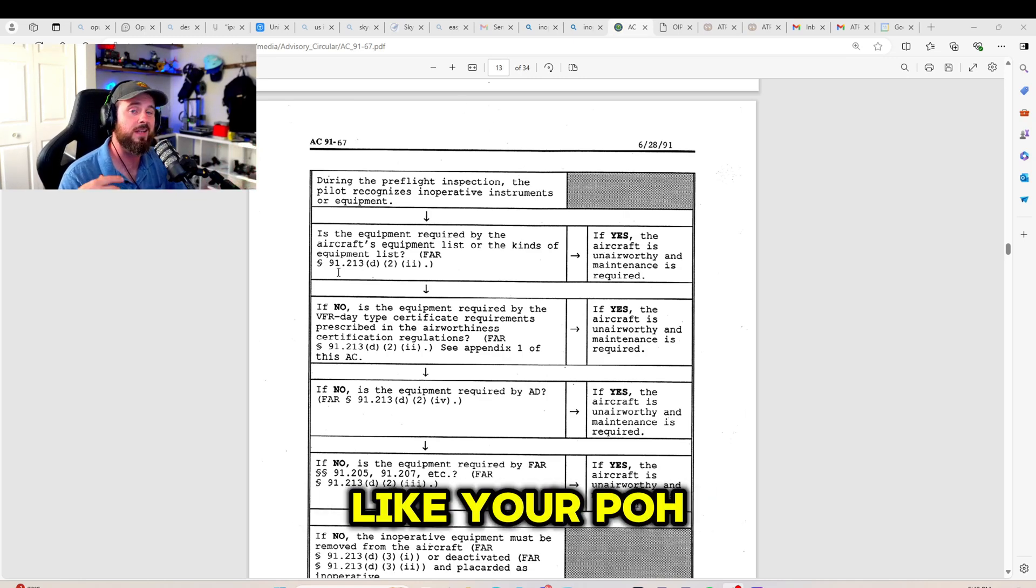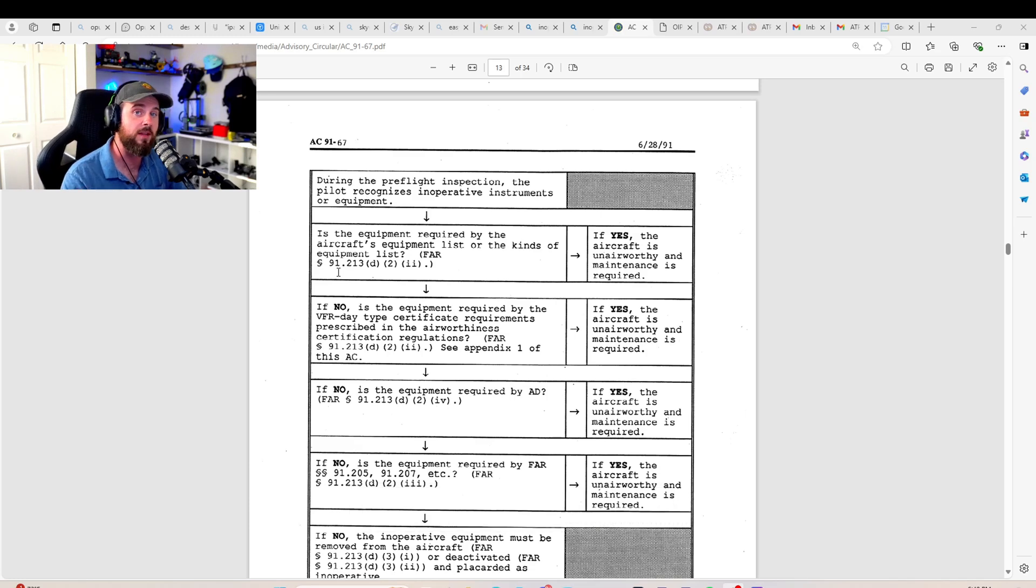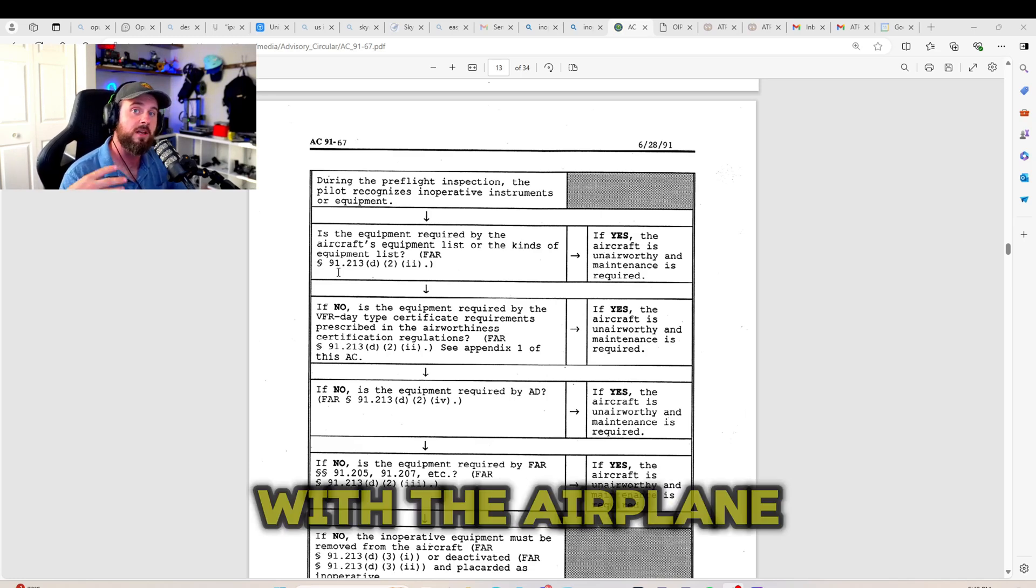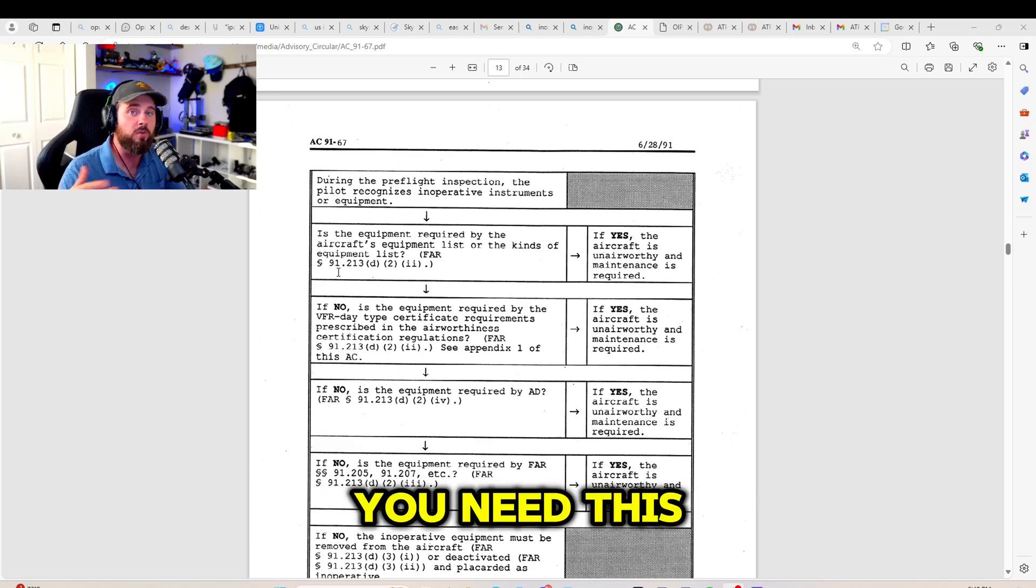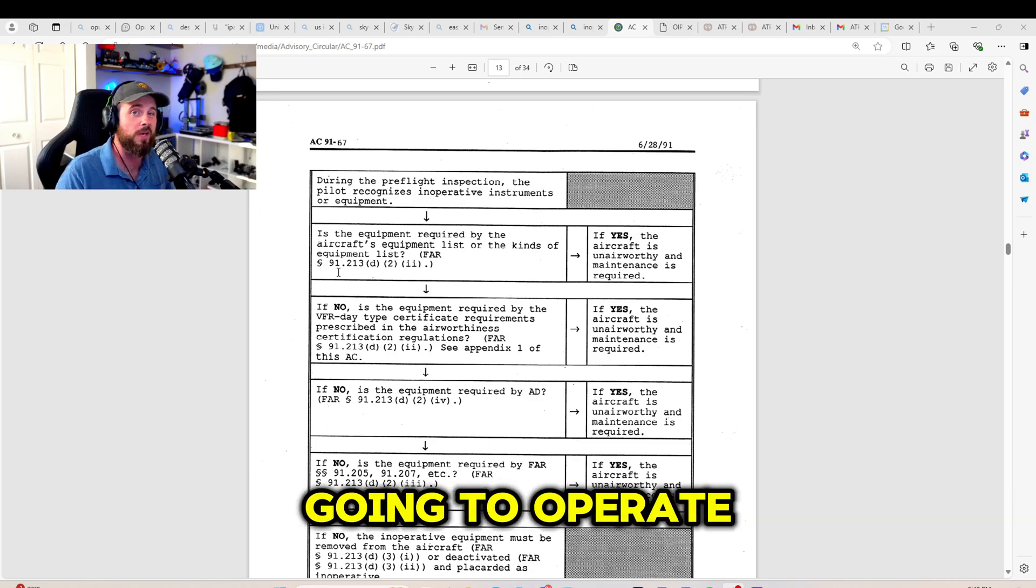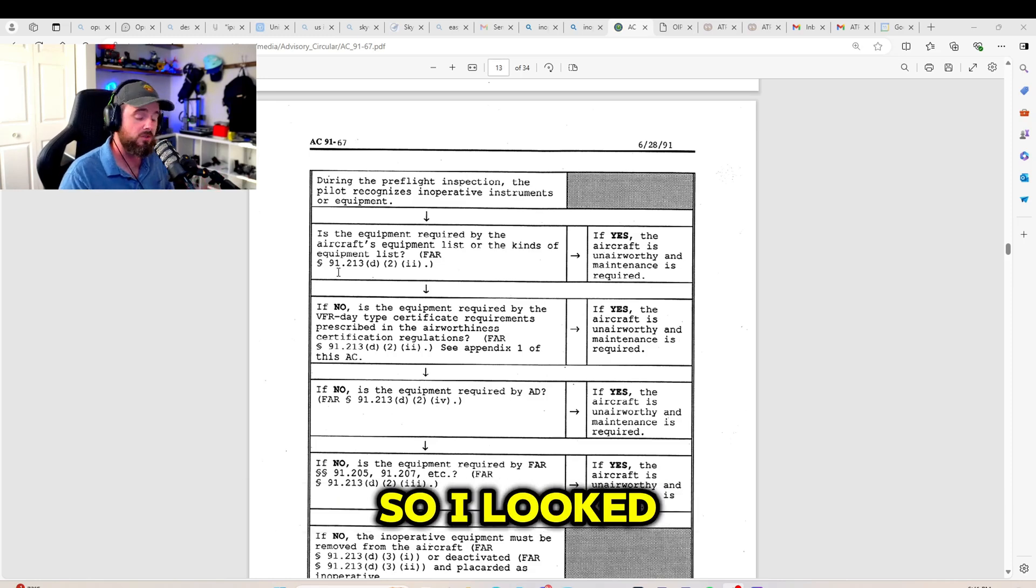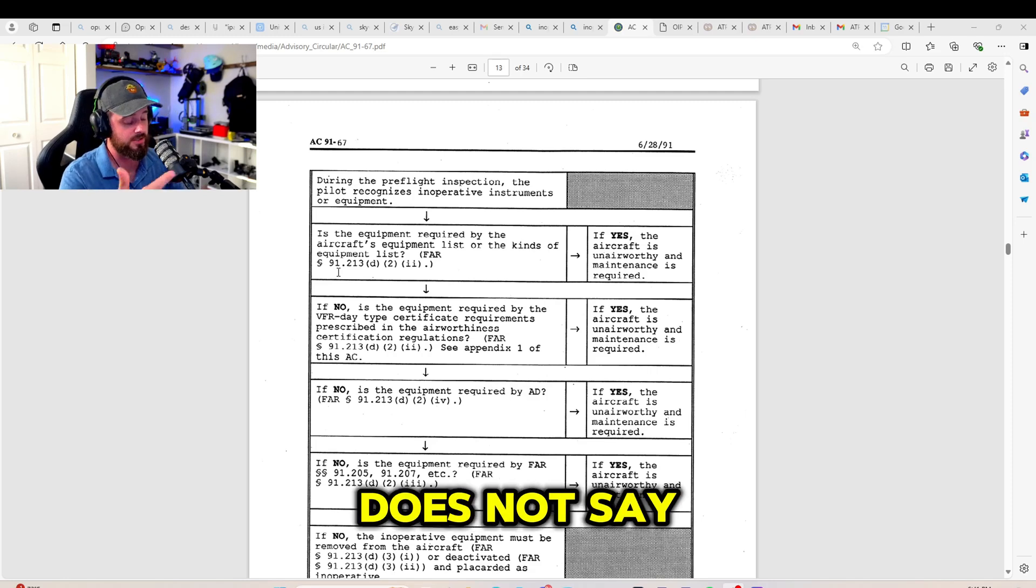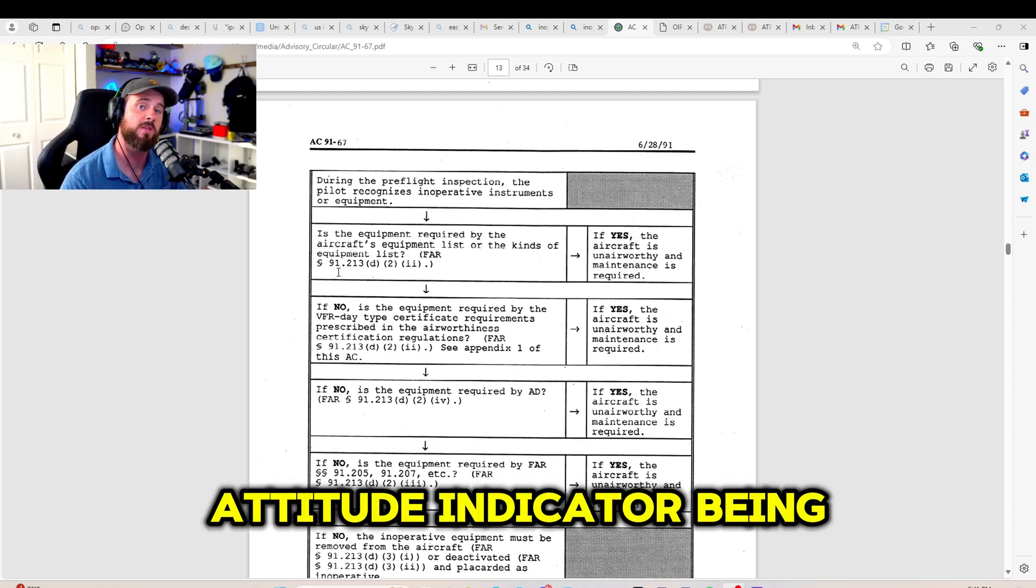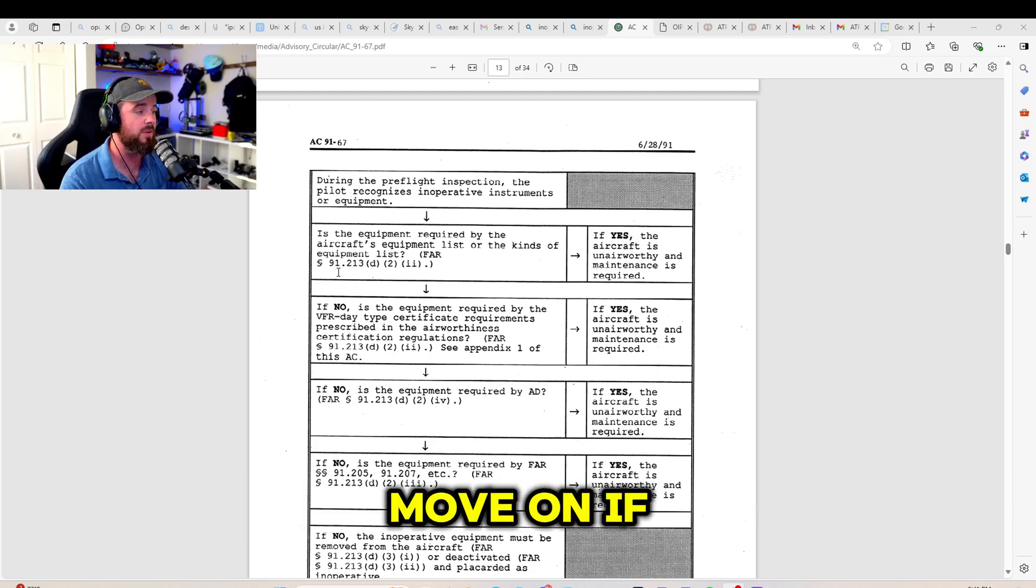This is things like your POH. This is your KOEL, your COEL. These are documents with the airplane that say, hey, you need this piece of equipment if you are going to operate in these conditions. Okay, so I looked at my POH. My POH does not say anything about a standby attitude indicator being required. So we're going to move on.